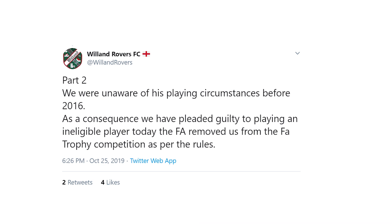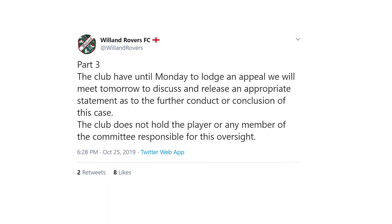The club said: "We were unaware of his playing circumstances before 2016. As a consequence, we have pleaded guilty to playing an ineligible player today and the FA removed us from the FA Trophy competition as per their rules." The club has until Monday to lodge an appeal and does not hold the player or any member of the committee responsible for this oversight.